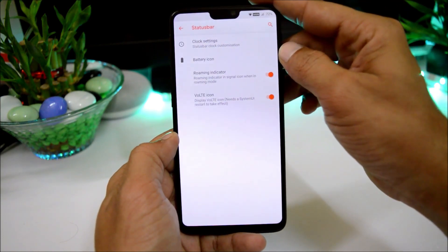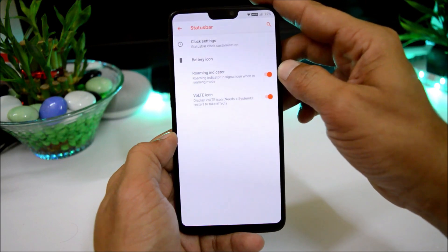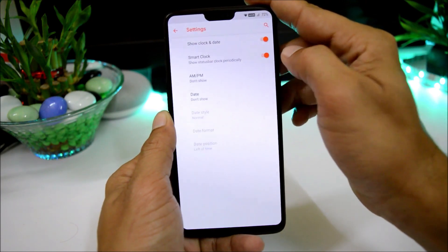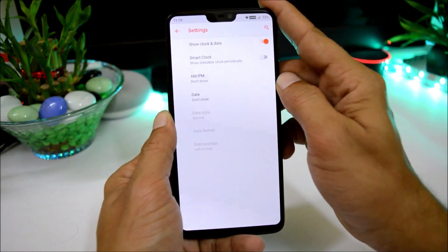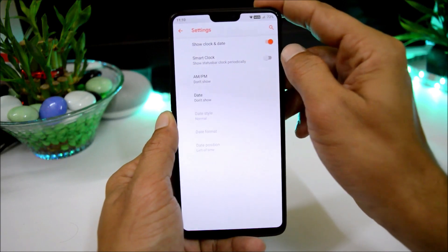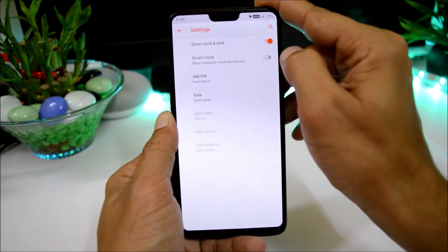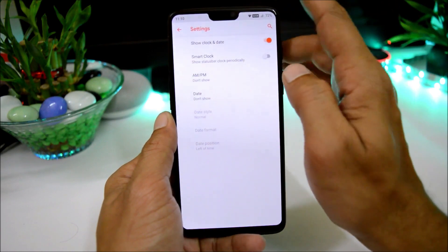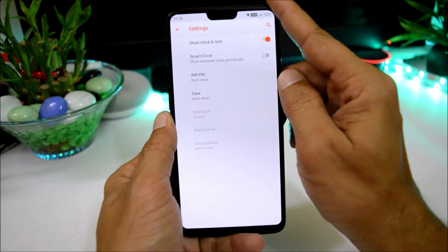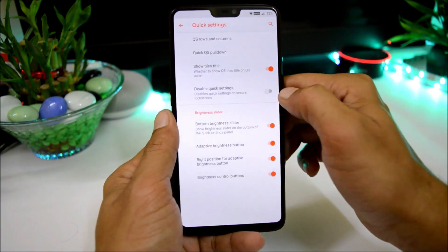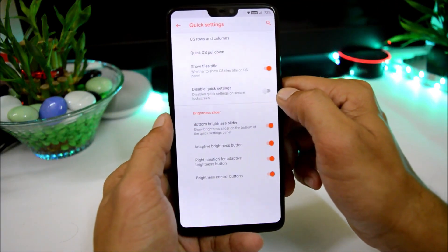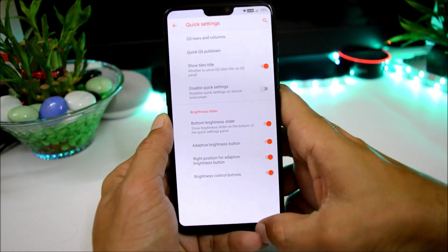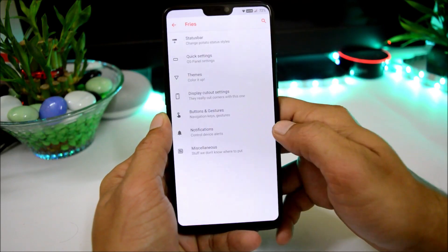Under Status Bar we have clock settings, battery icon, roaming indicator, and VoLTE icon. Under clock settings there's a smart clock option — when enabled, the clock automatically disappears from the status bar, giving complete utilization of your notification panel. Under Quick Settings you can increase or decrease the number of tiles in the panel.